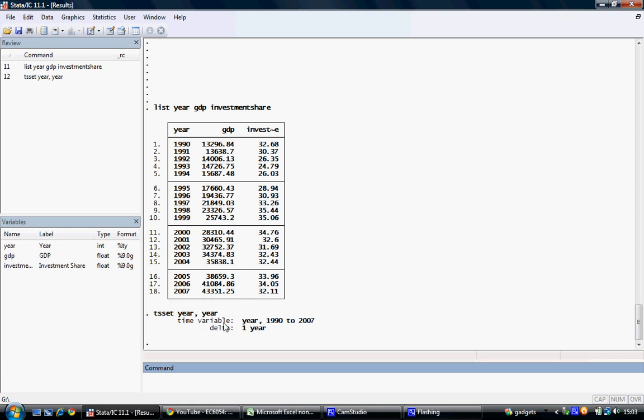We can see that the time variable set is year, the time period is 1990 to 2007, and the delta, or gap between the years, is one year.